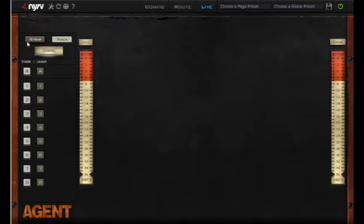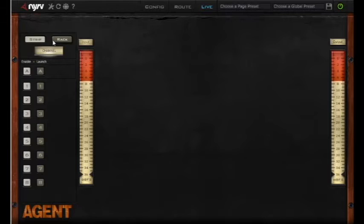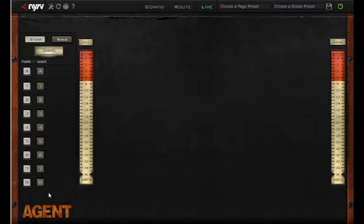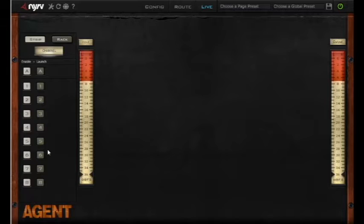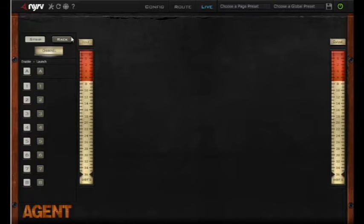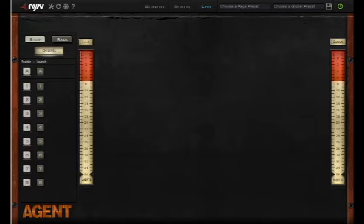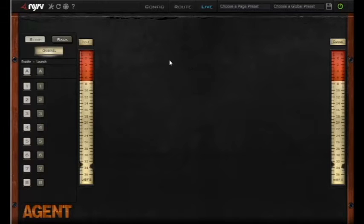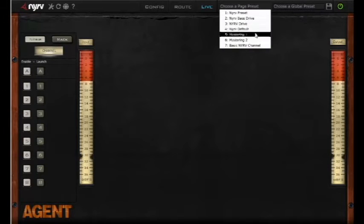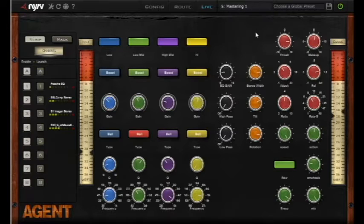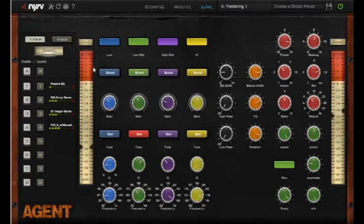So once that's done, it will only play the effects that are on the currently selected channel strip or effects rack. So let's go ahead on our channel strip and load up our first mastering chain.